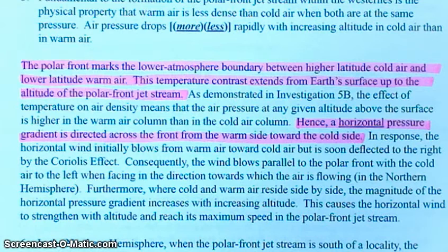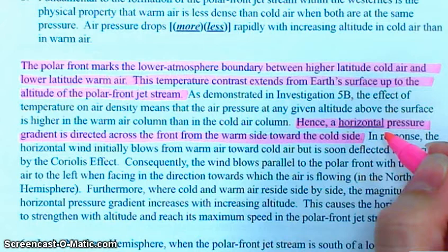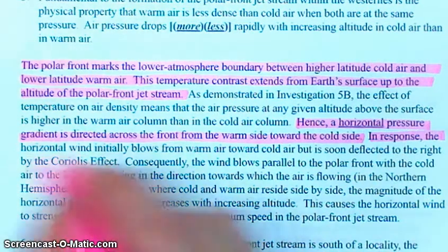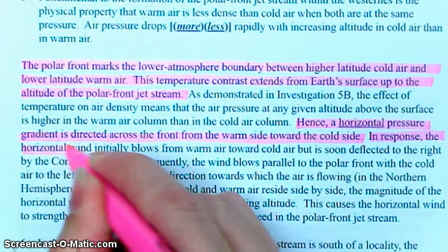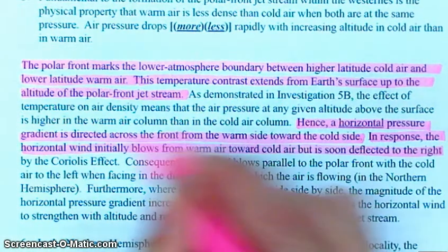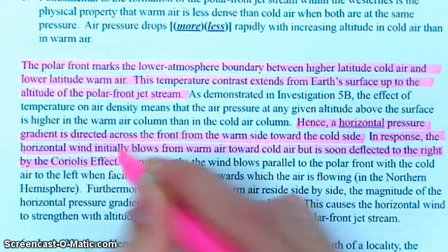In response, the horizontal wind initially blows from warm air towards cold air, but is soon deflected to the right by the Coriolis effect. Remember, we do have the Earth rotating, or we would get these winds going straight from warm air to cold air.